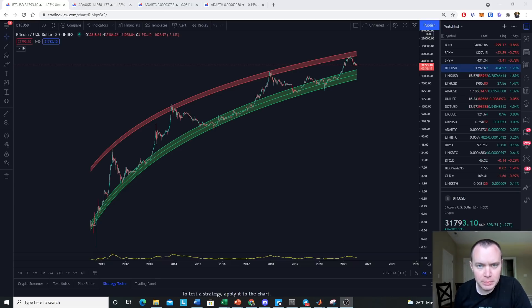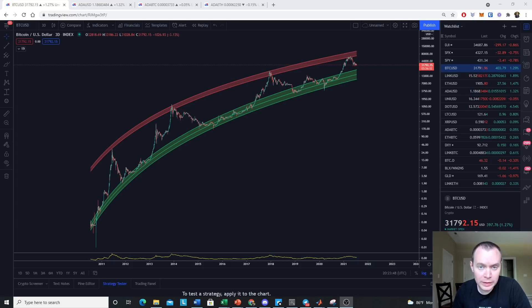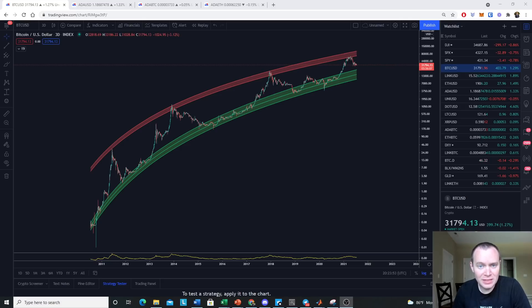Hey everyone, thanks for jumping back into the crypto verse. Today we're going to talk about Bitcoin logarithmic regression, and more specifically we're going to be looking at the extension from the fair value and making comparisons to prior market cycles.